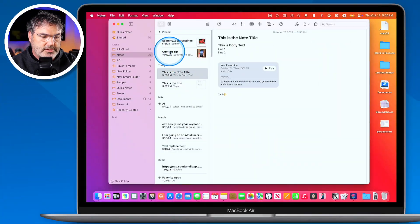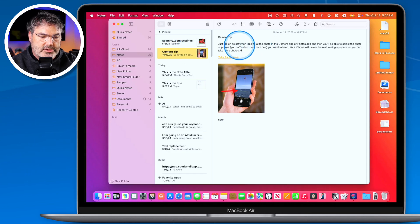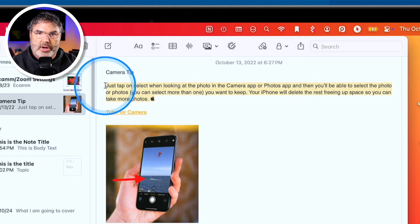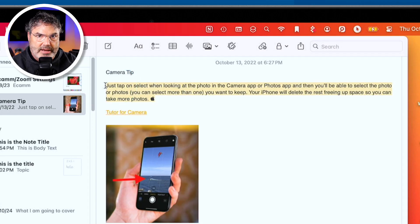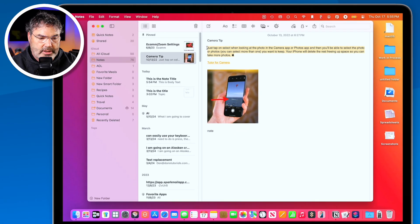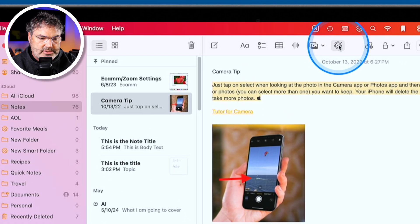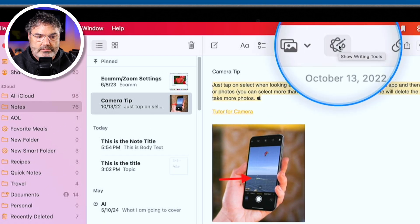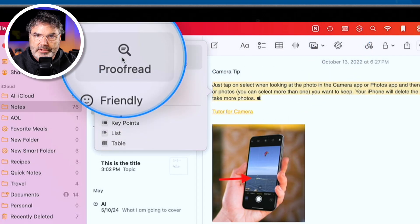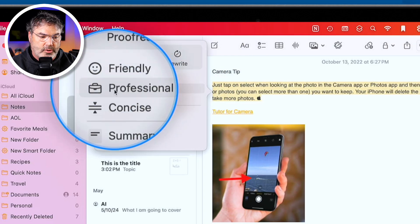The last thing I want to show you is more on Apple Intelligence. In addition to summarizing a transcribed audio file, we also have various writing tools. We can have it proofread our text, change the tone, or rewrite it. Let's go over to this note. I have some text in there with maybe some typos, and I'd like to rewrite it or make it more friendly. You need a Mac with Apple Silicon for this to work — I have a MacBook Pro with an M1. To access writing tools, go to the toolbar and click the writing tools icon.